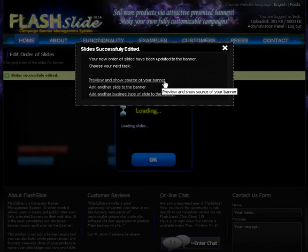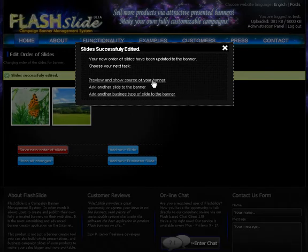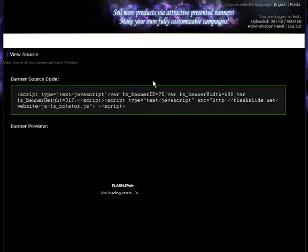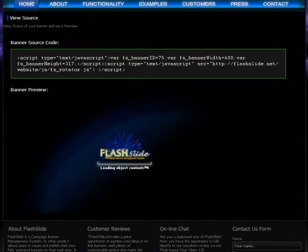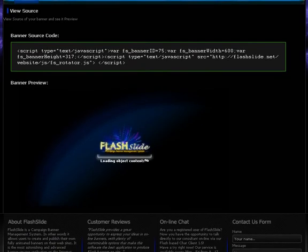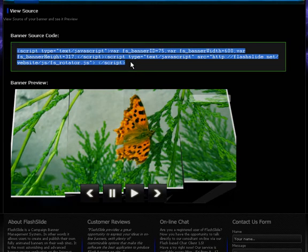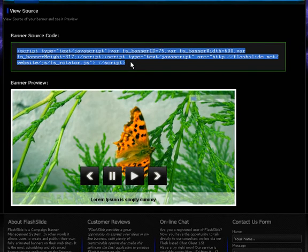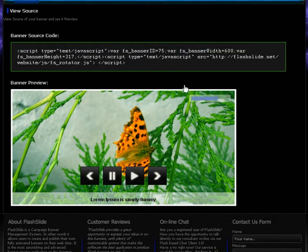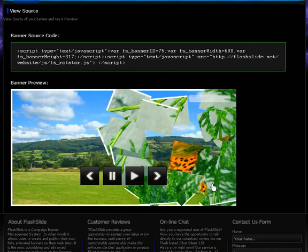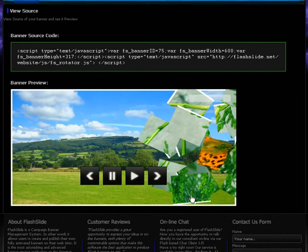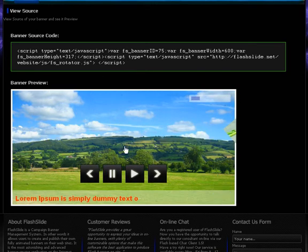It's very easy to click on preview and show source link. Basically there we are. On top of the screen we've got the three lines of JavaScript that you have to paste on your website, and that's pretty much it. On the bottom you've got the live preview of what we just created in two to four minutes.